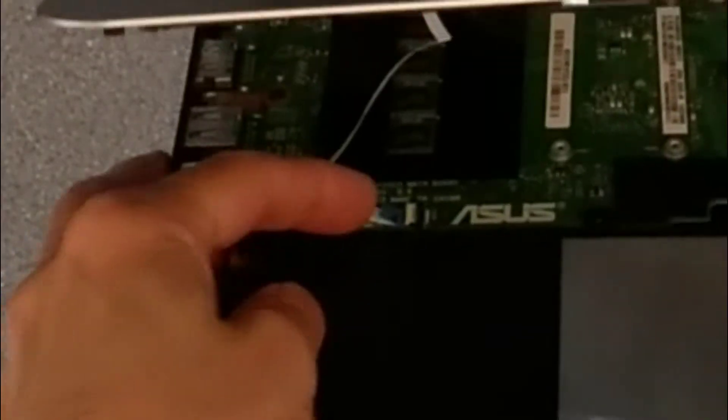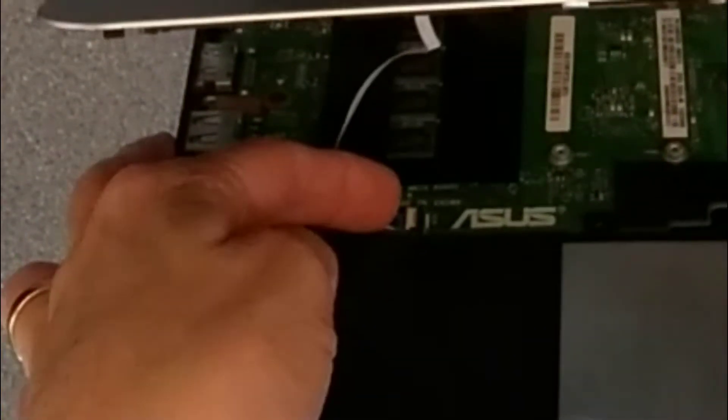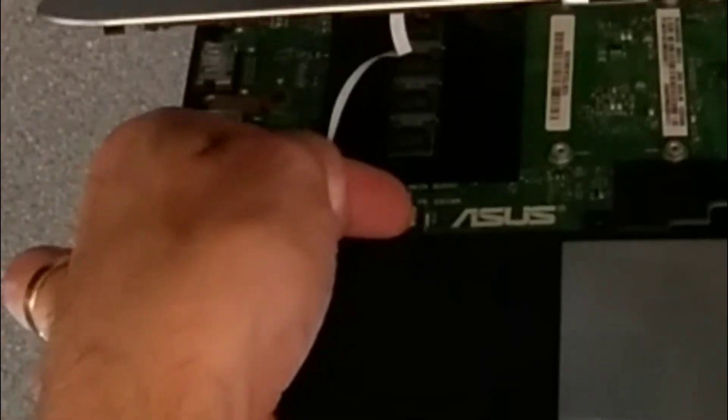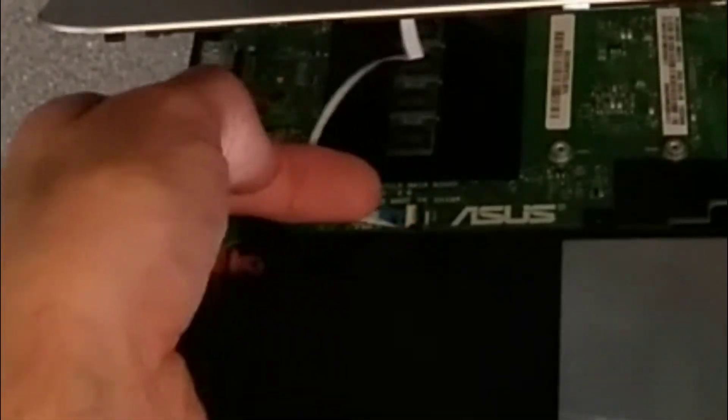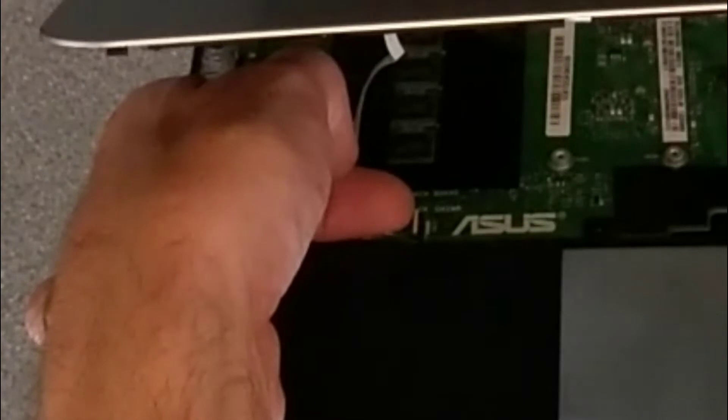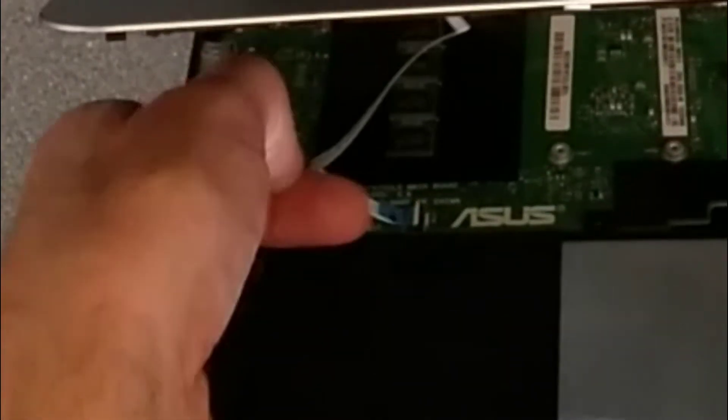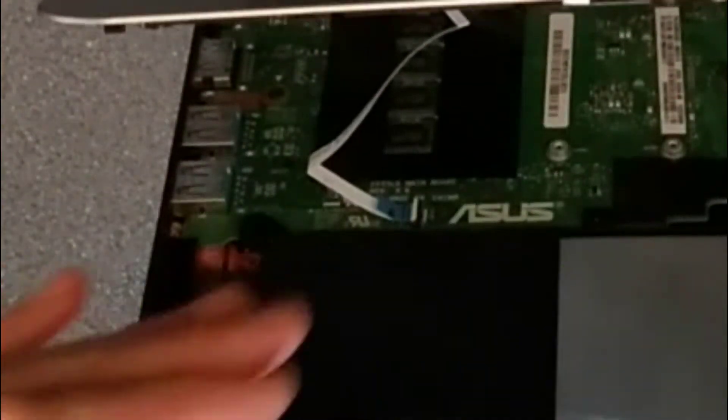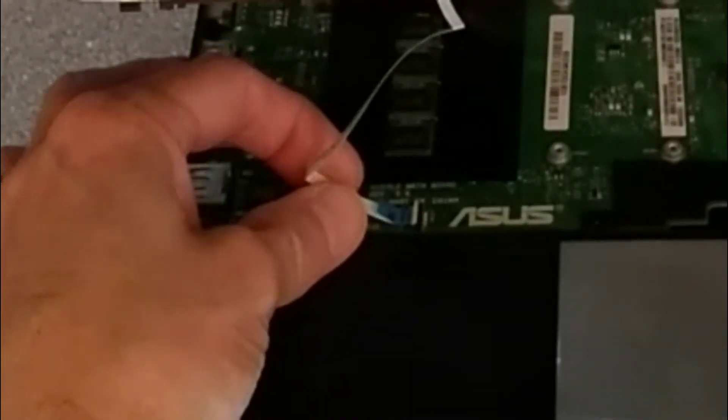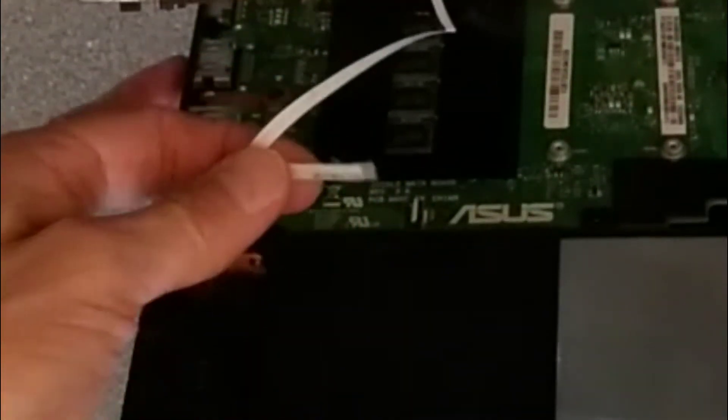Here is a black connector with a white hinge. I'm going to put my nail under that and hinge it upwards. There you go, so that's gone from being flat to being upwards there and we should just gently be able to remove that touchpad cable.